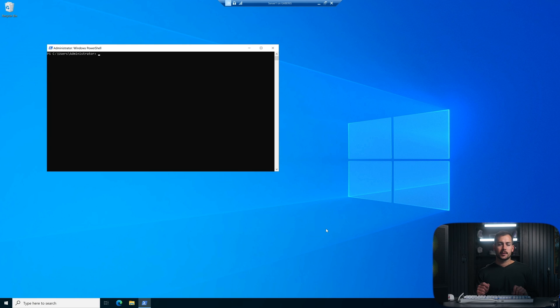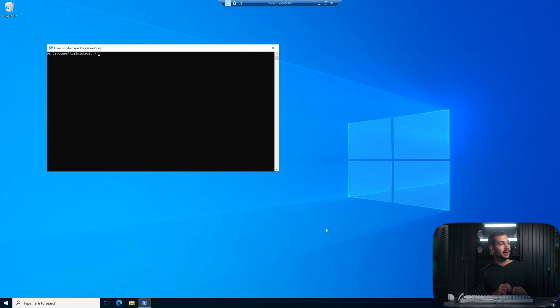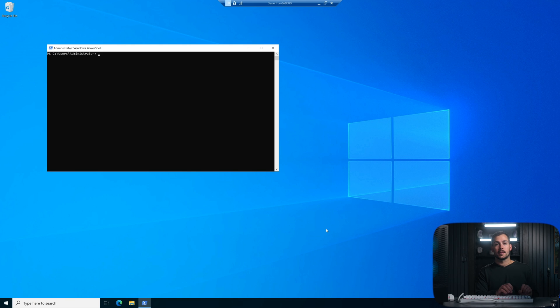Alright guys, so we could do this from the role and feature-based installation menu in the server manager, but it's actually easier and faster to do it within PowerShell. So we're going to run the following commands, both of which you can find in the description box below.